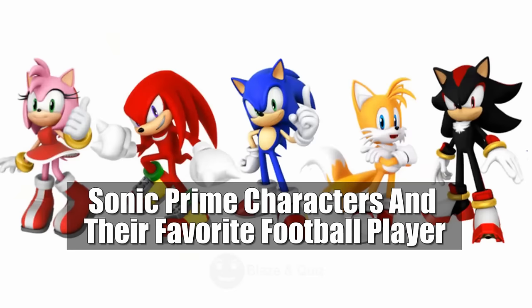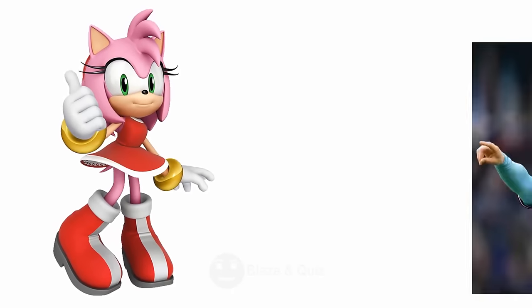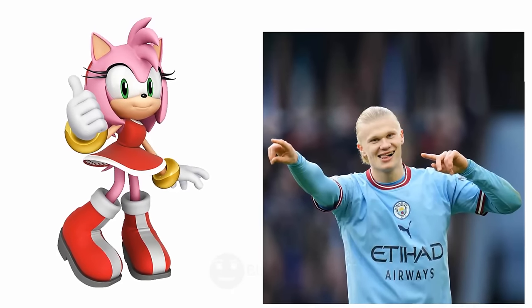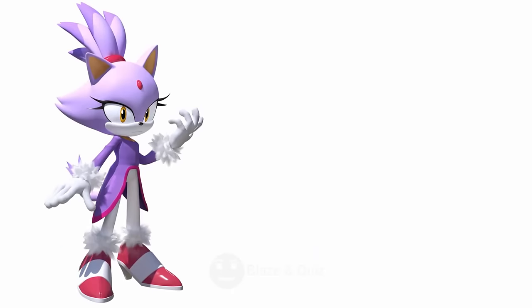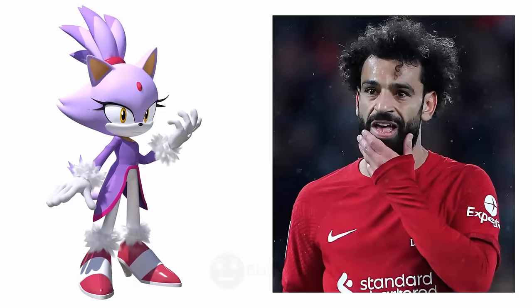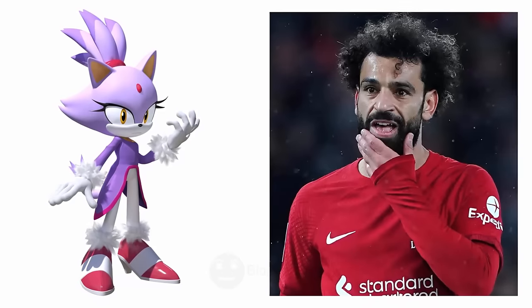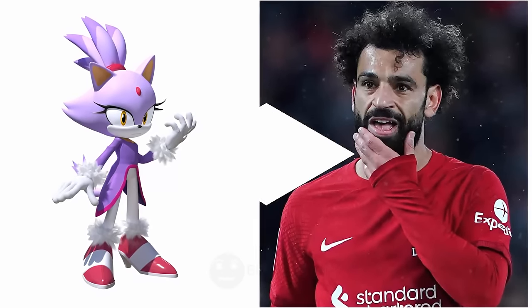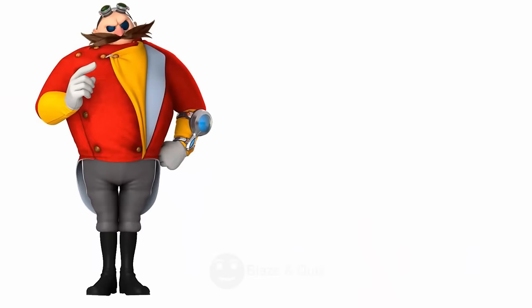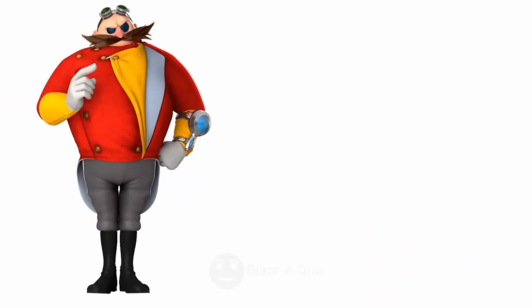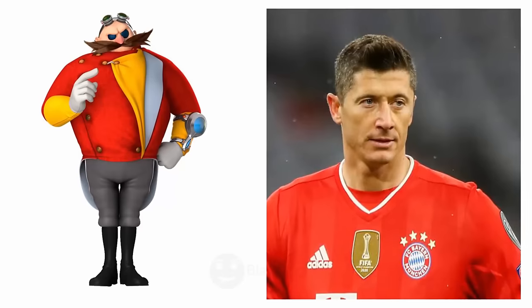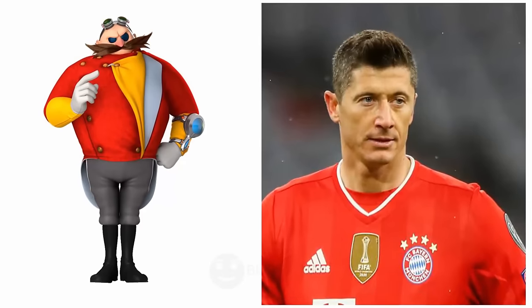Sonic Prime characters and their favorite football player. Amy Rose, Erling Haaland, Goal Machine. Blaze the Cat, Mohamed Salah, Egyptian Magician. Dr. Eggman, Robert Lewandowski, Polish Powerhouse.